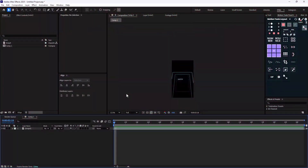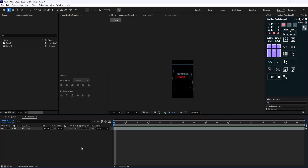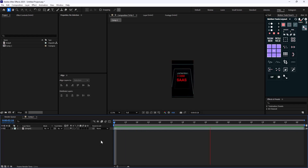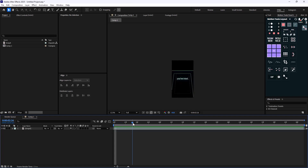Alright, here we are inside After Effects. Here's the animation — it features lines like 'you've tried ecom, you've tried sass, you've tried smma.' As you can see, this reel is simple but has a few tricks we want to review.